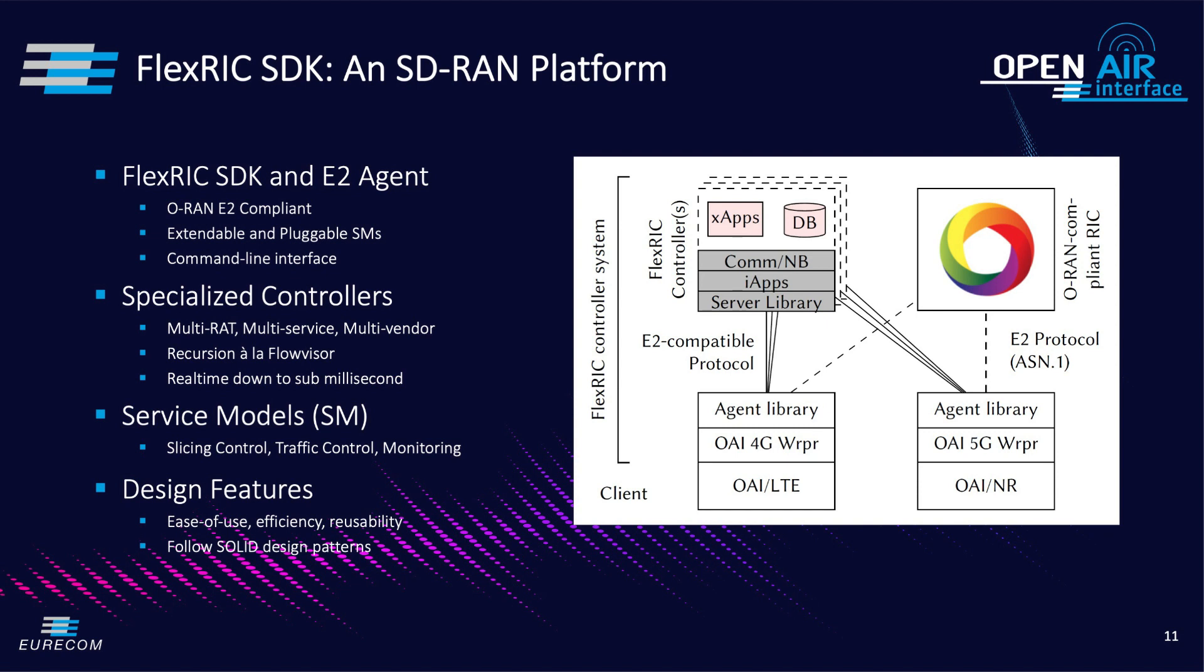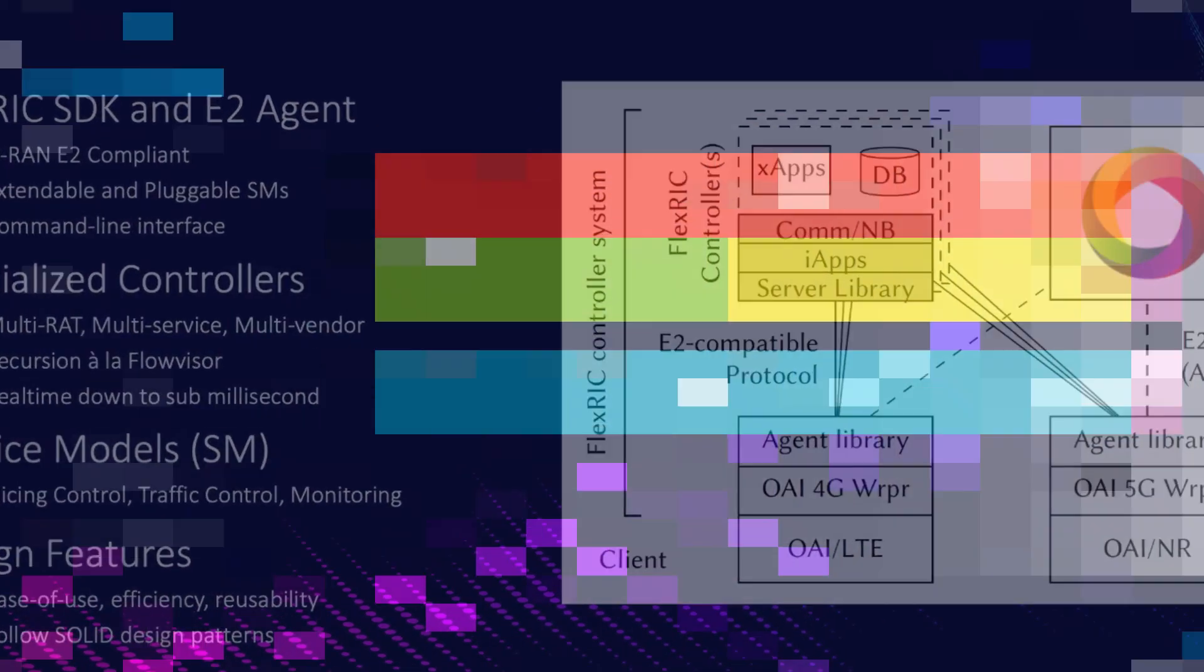Currently, FlexRIC provides three main service models: slicing control, traffic control and monitoring. In addition, it supports O-RAN Hello World and KPM service model.